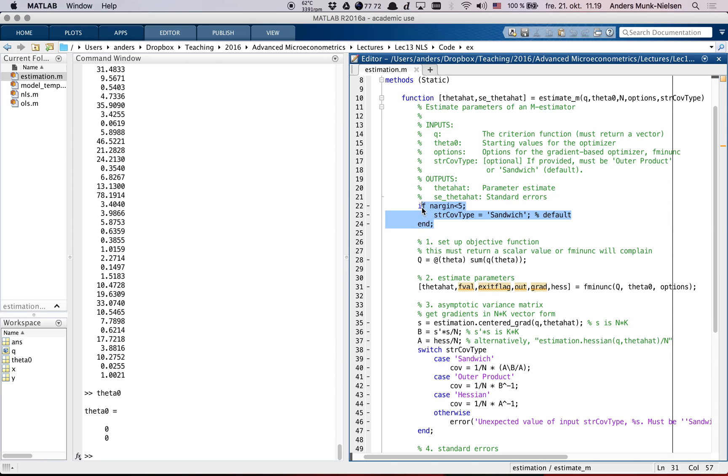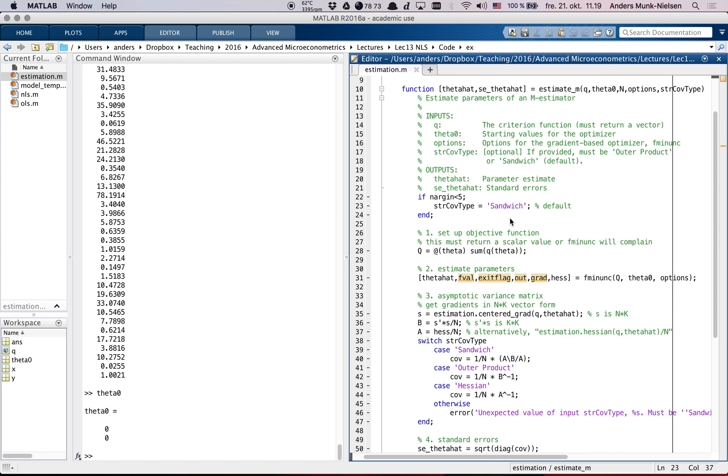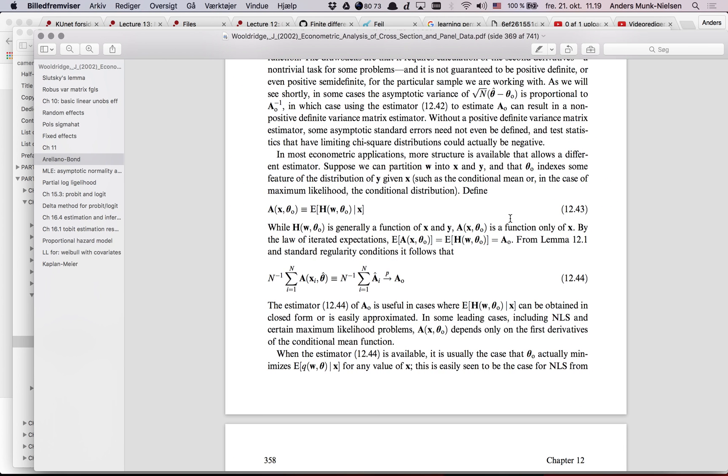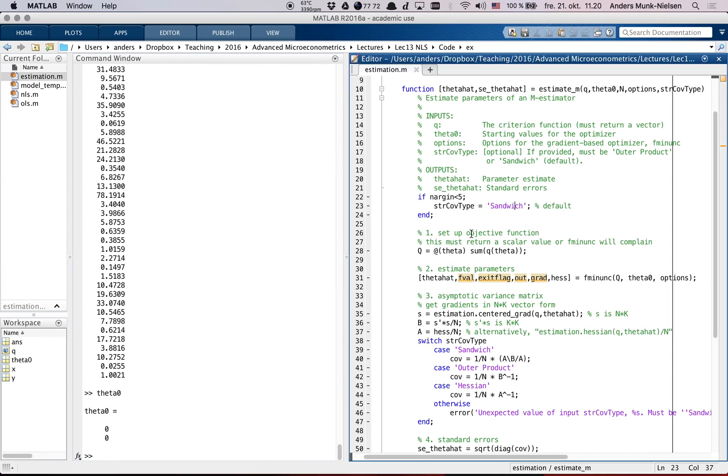The first thing it does is if we have fewer than five arguments in - this is the number of arguments - we can actually call this function with fewer arguments than five. If it doesn't give the fifth argument covariance type, it's going to set it to a default value of sandwich using the sandwich estimator. And the sandwich estimator is just this guy: A inverse B A inverse.